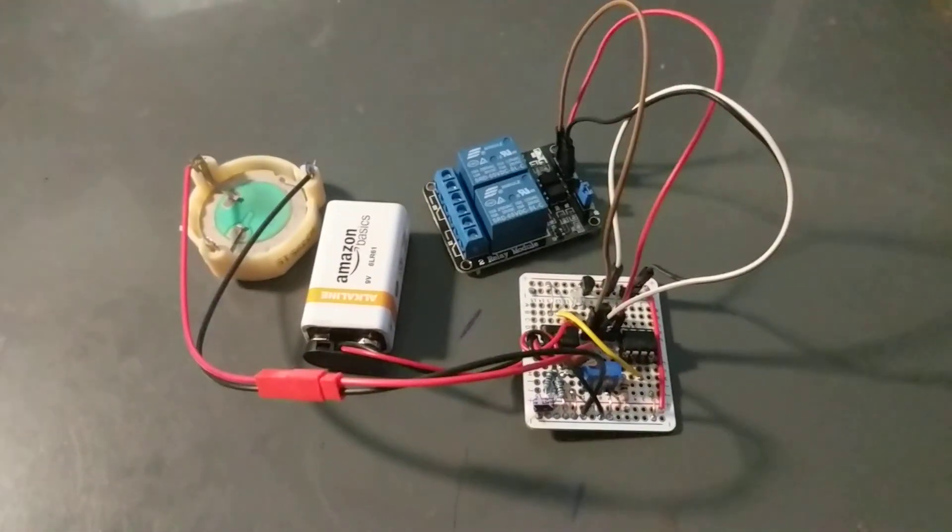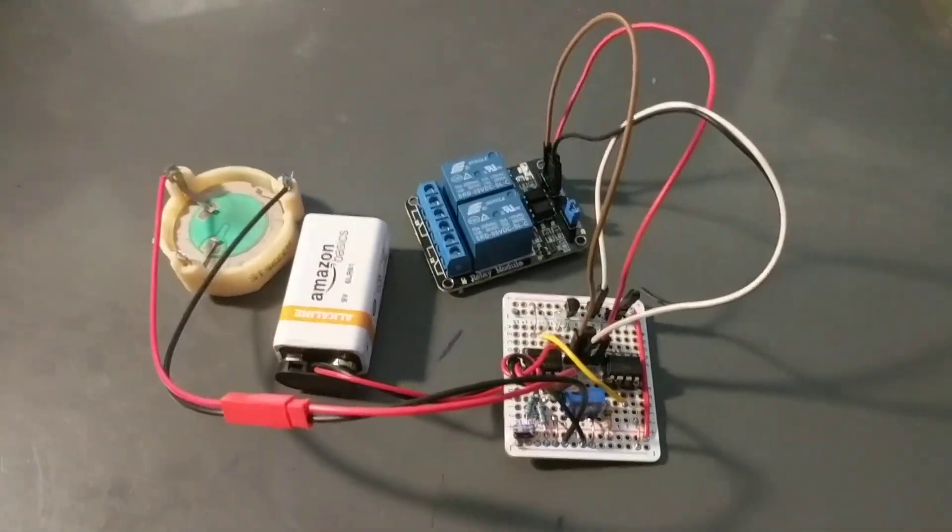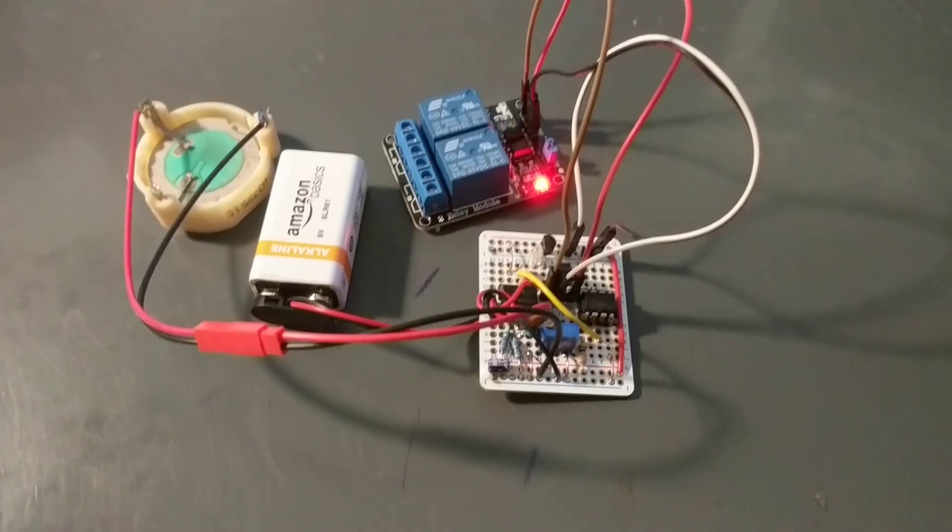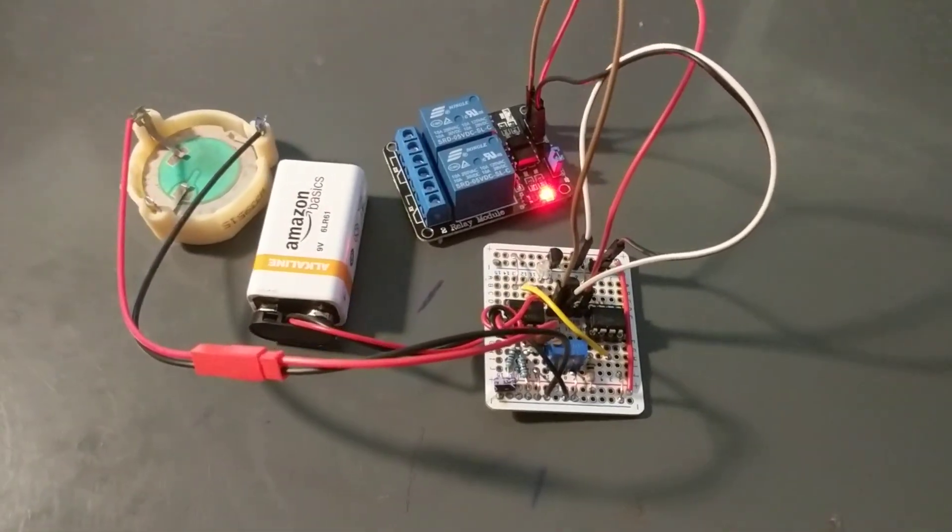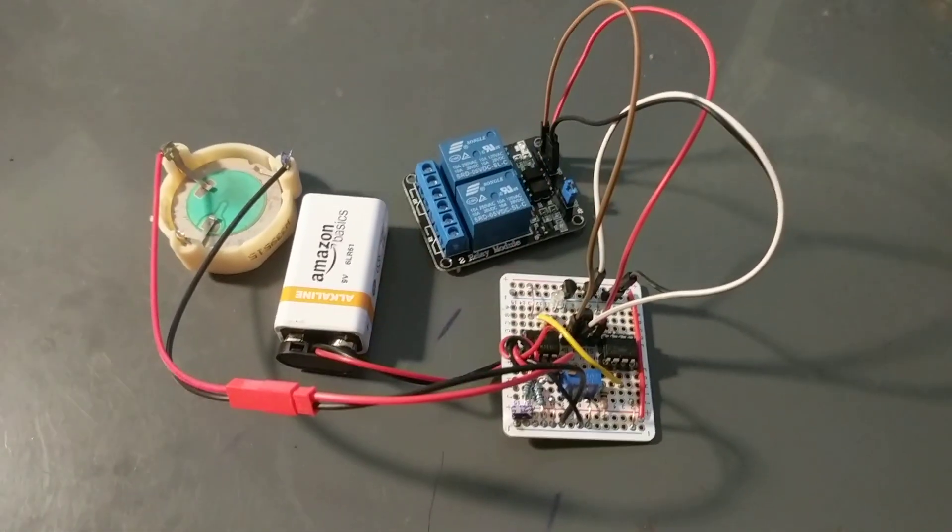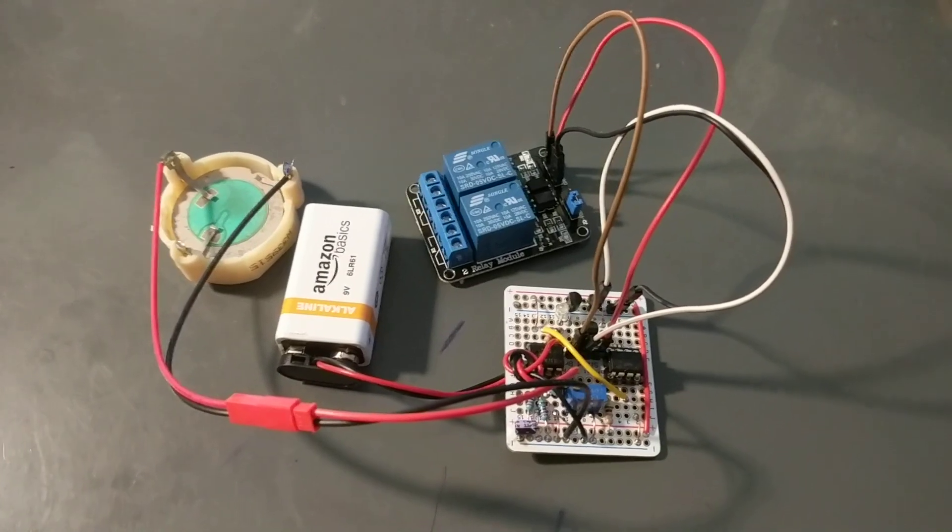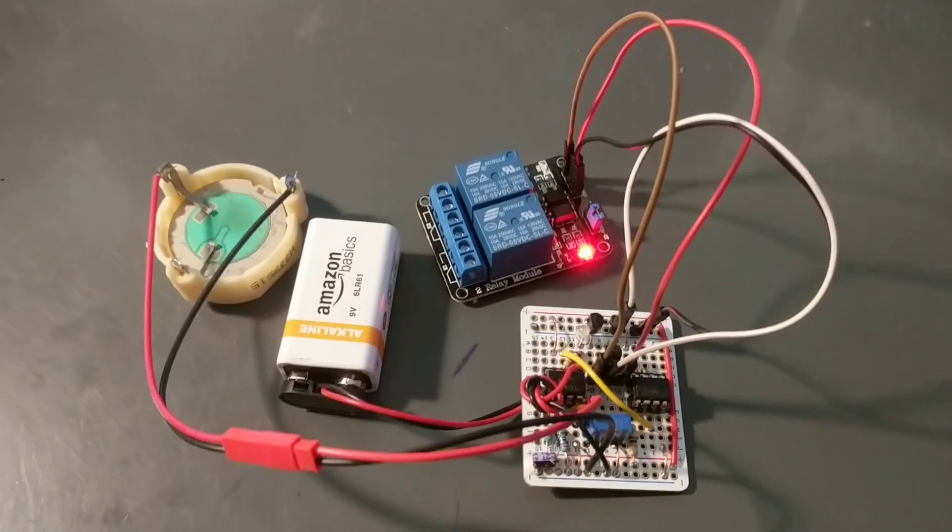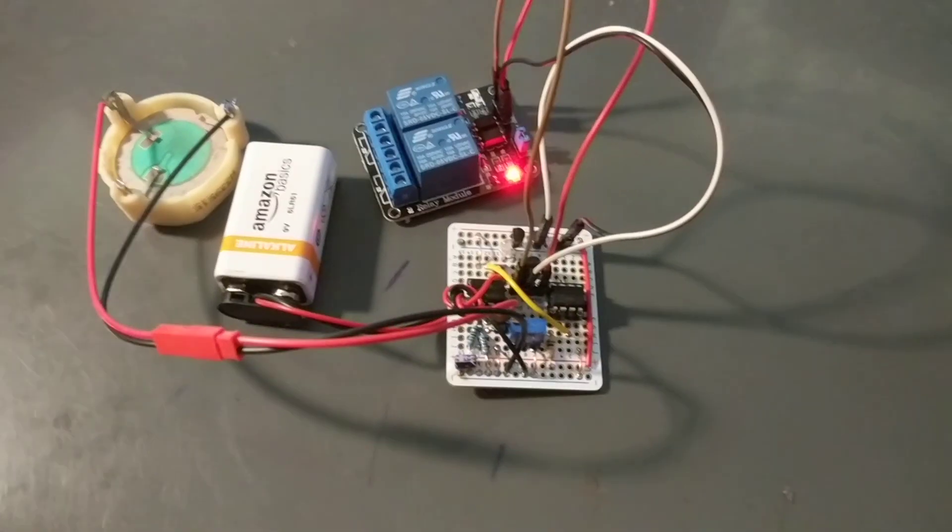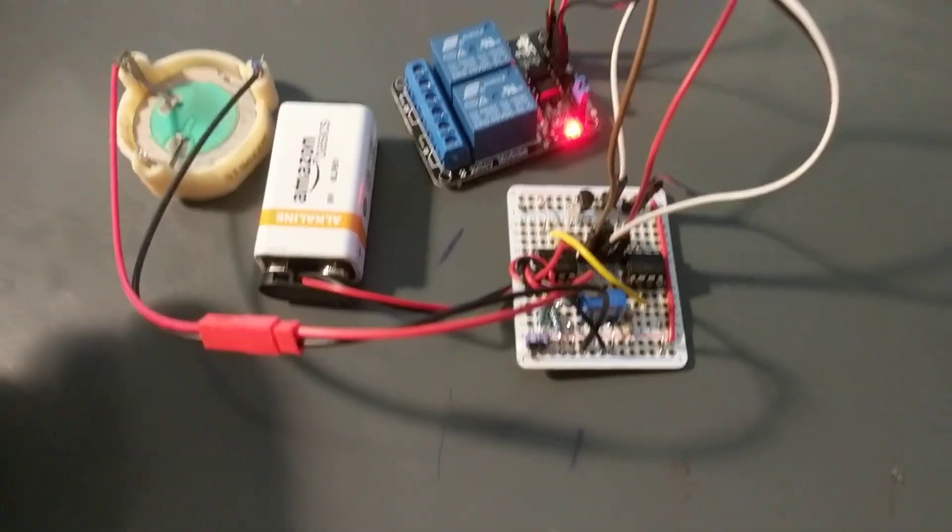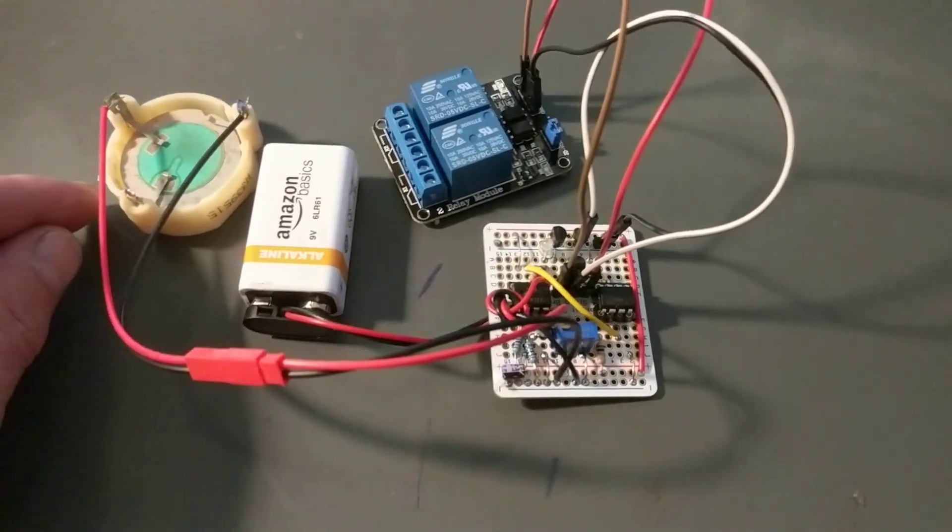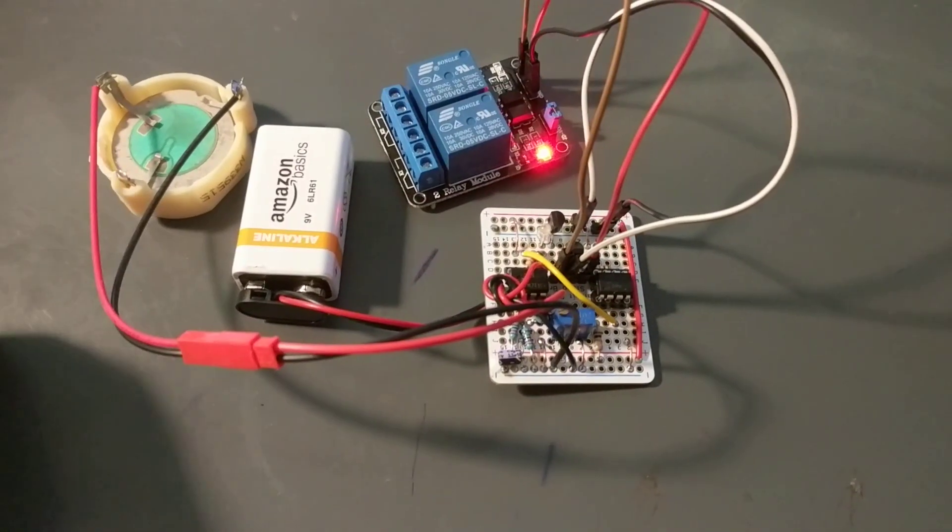Alright, here's a demo of my ultra-sensitive vibration sensor, which is the front end to my bike alarm. Just scratching myself made it go off. It's detecting something, so I can barely touch this.